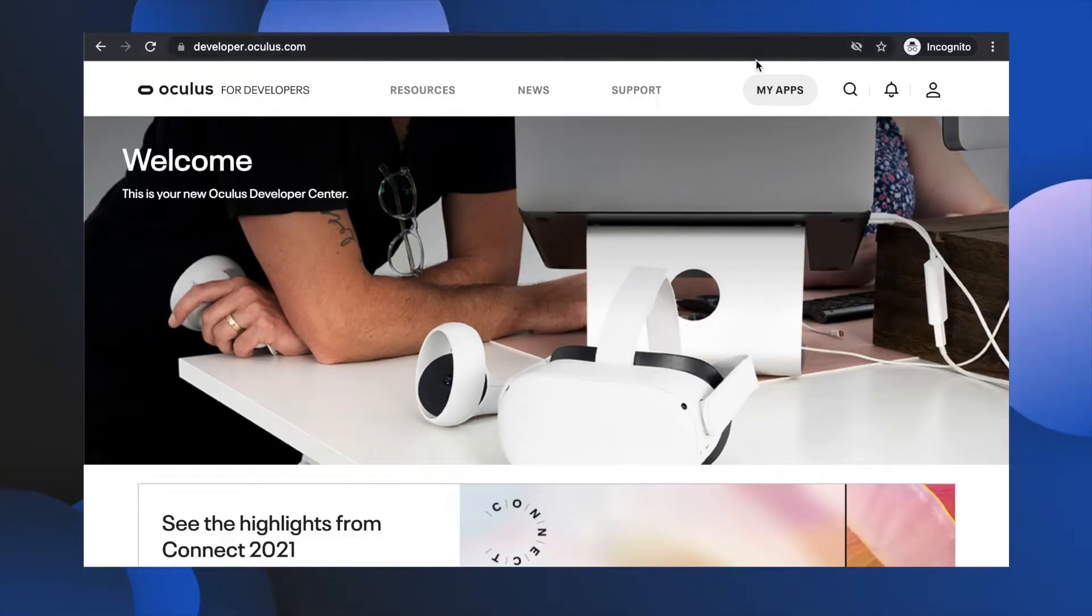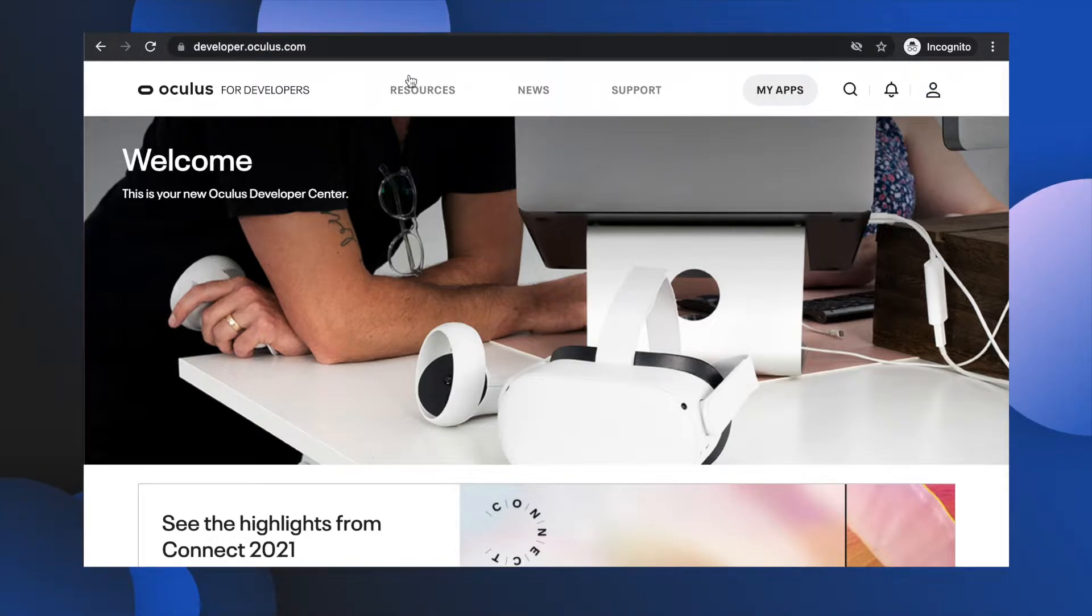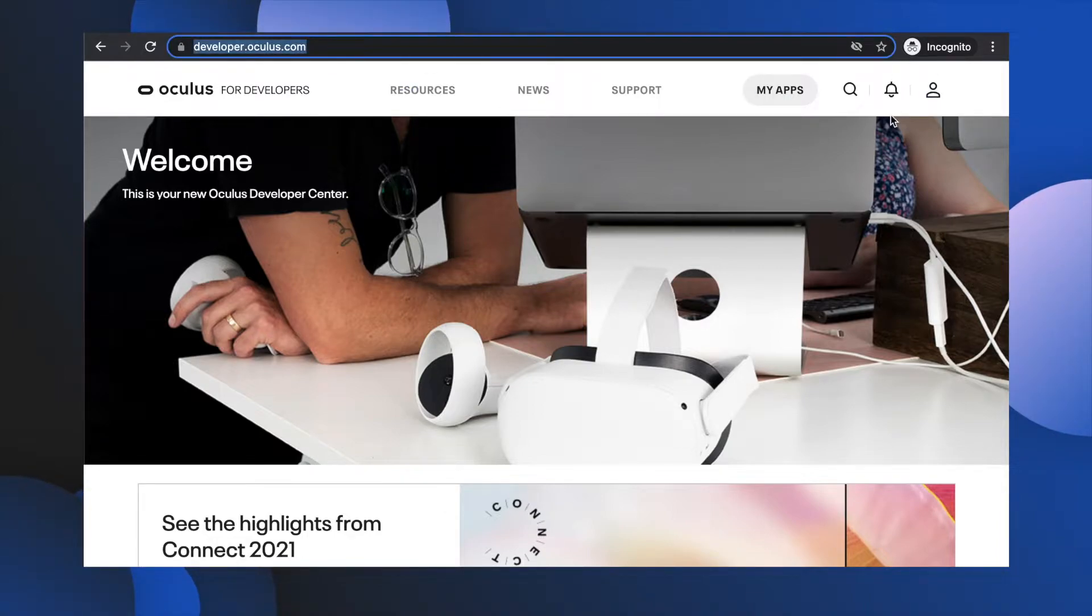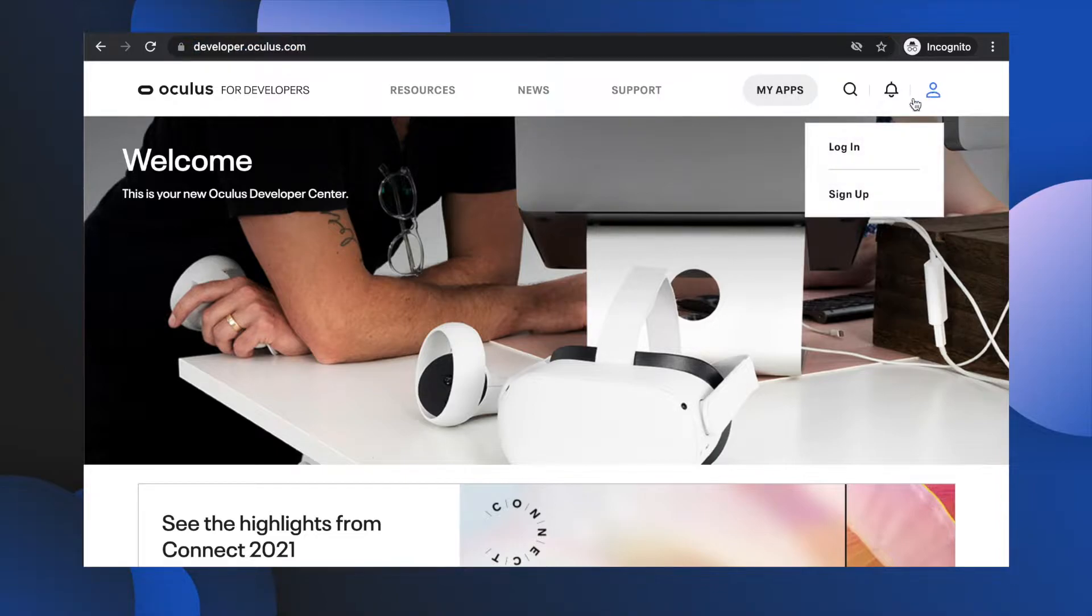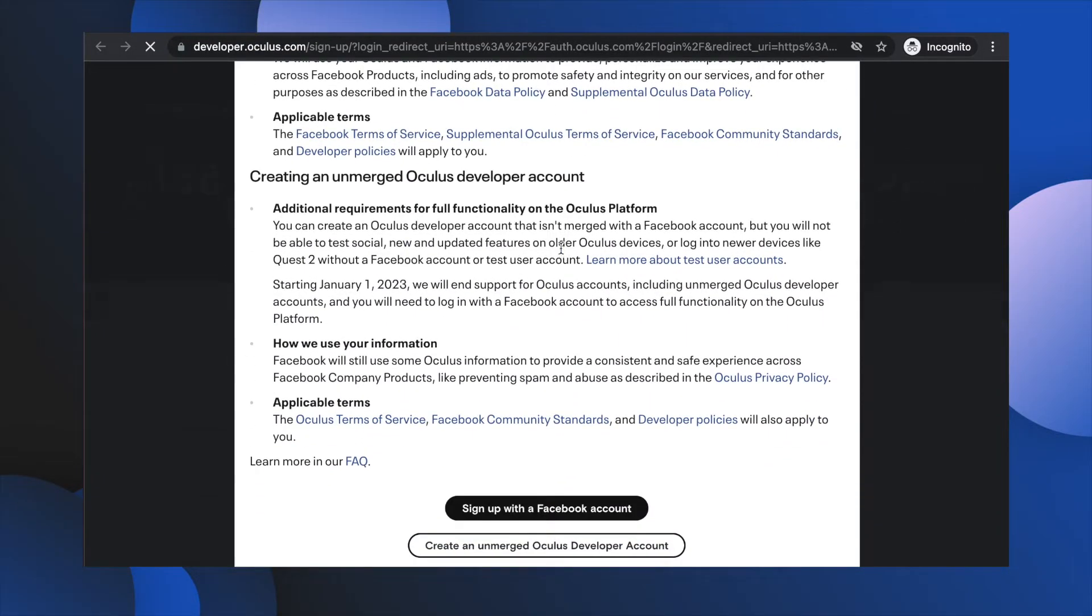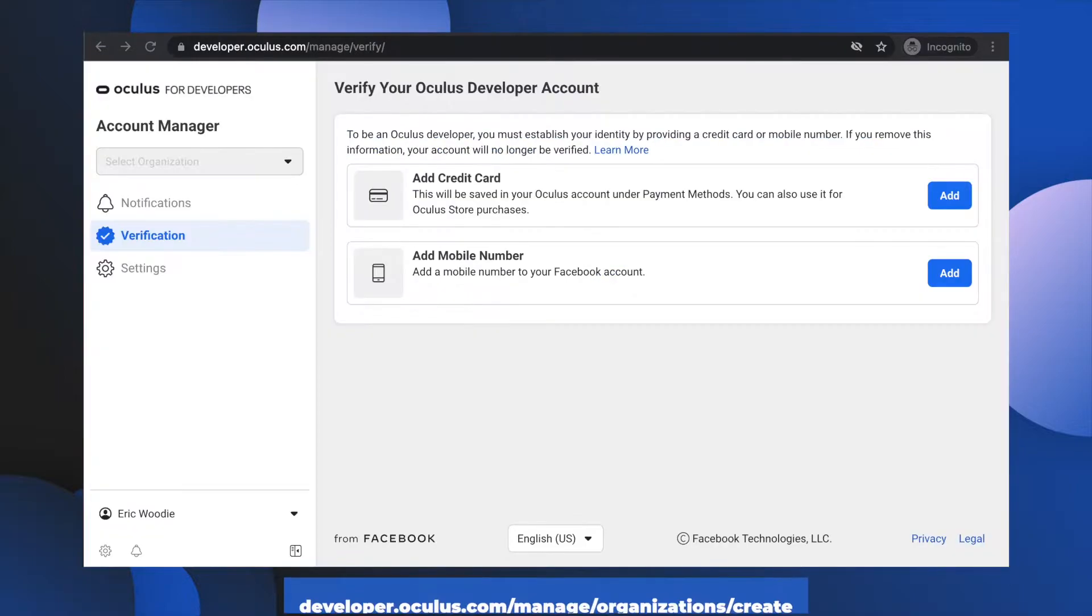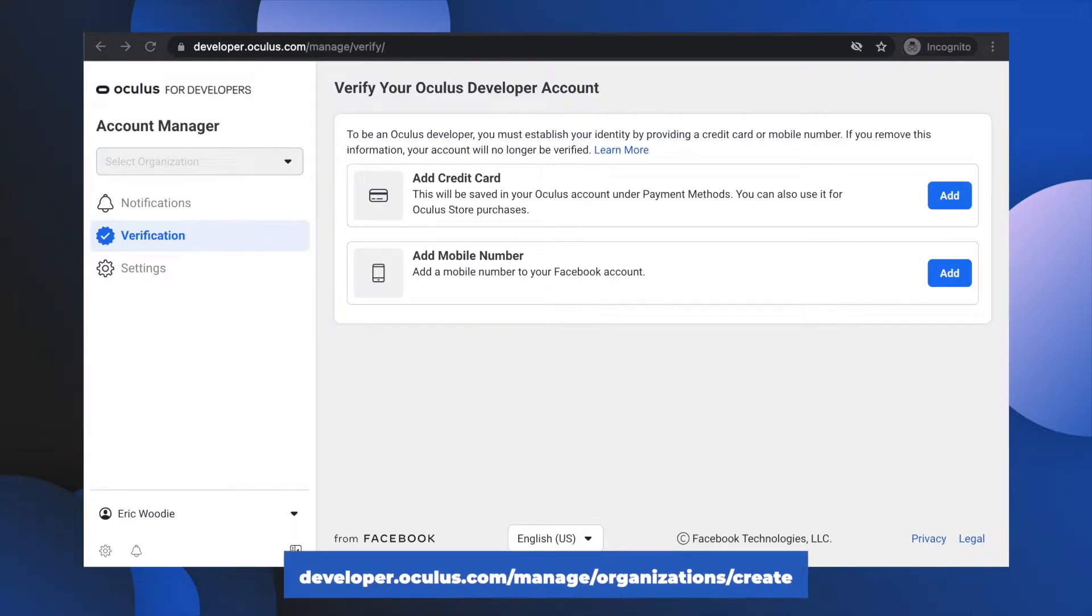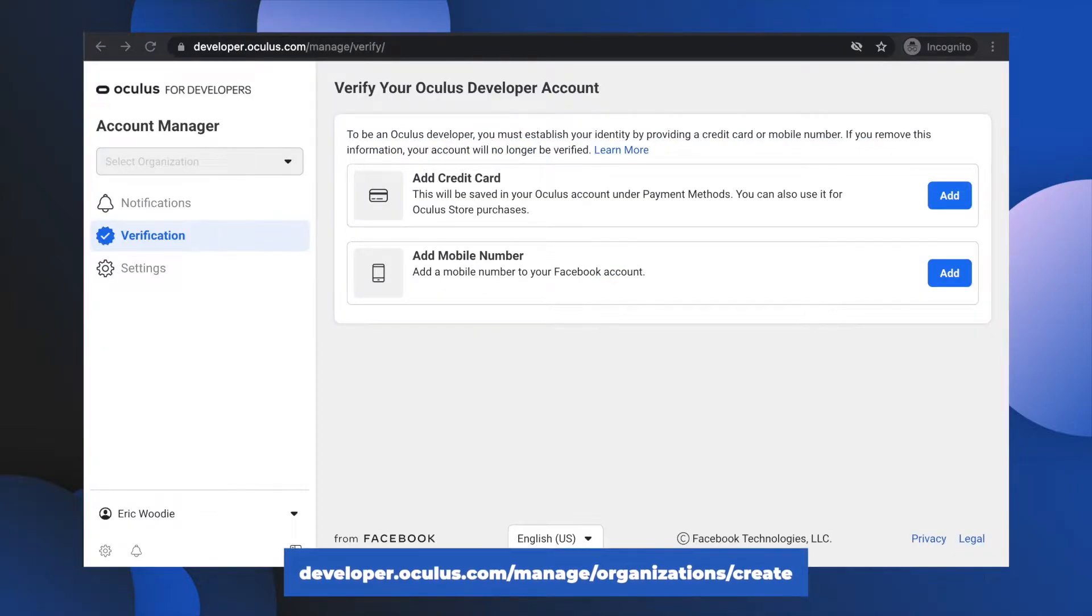Let's get all the dirty work out of the way by first enabling Dev Mode on your headset. Head over to developer.oculus.com and sign up using your Facebook/Oculus account. Then head to developer.oculus.com/manage/organization/create. These links are in the description below.